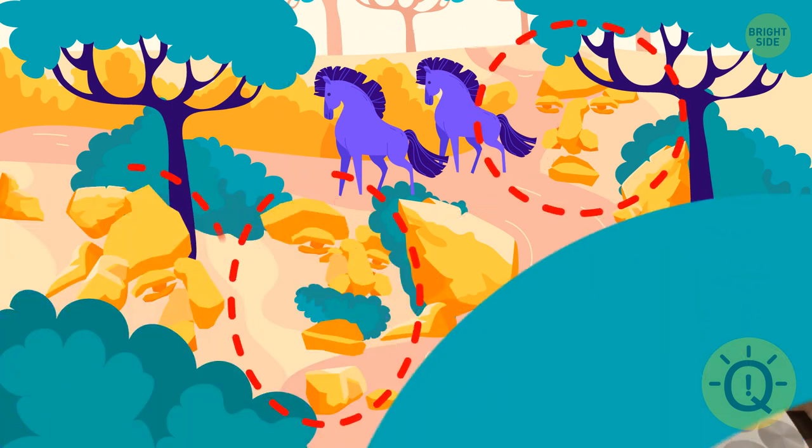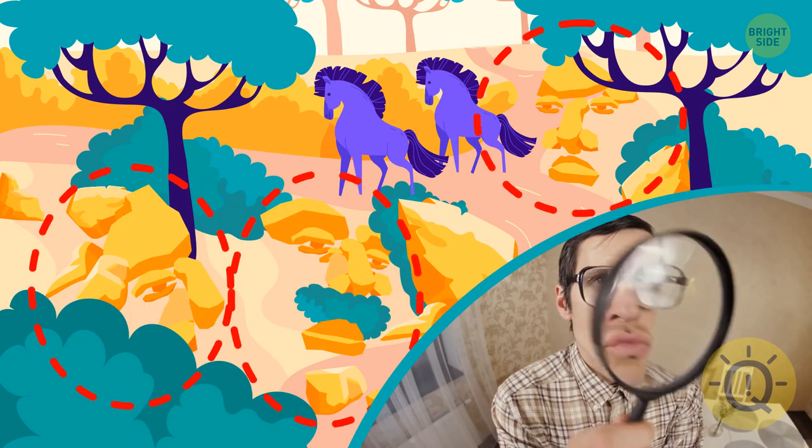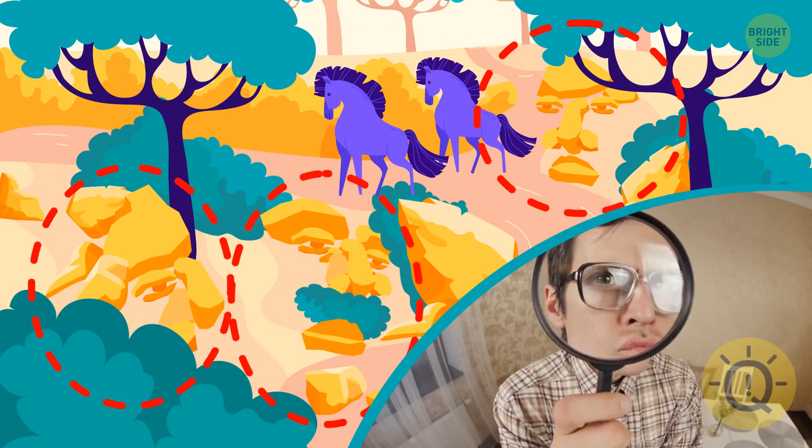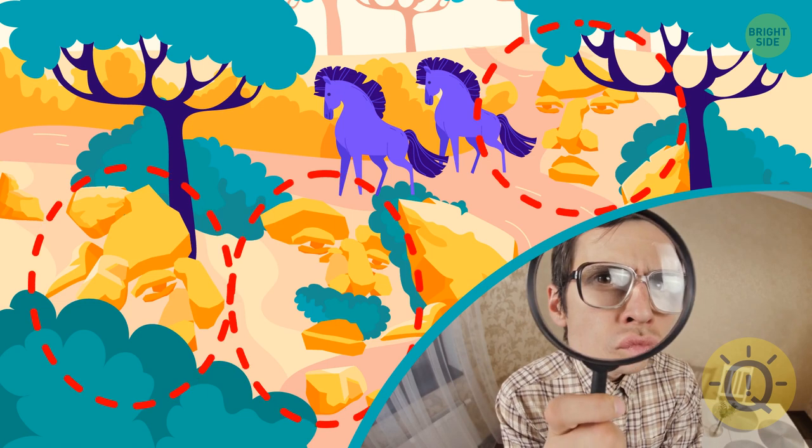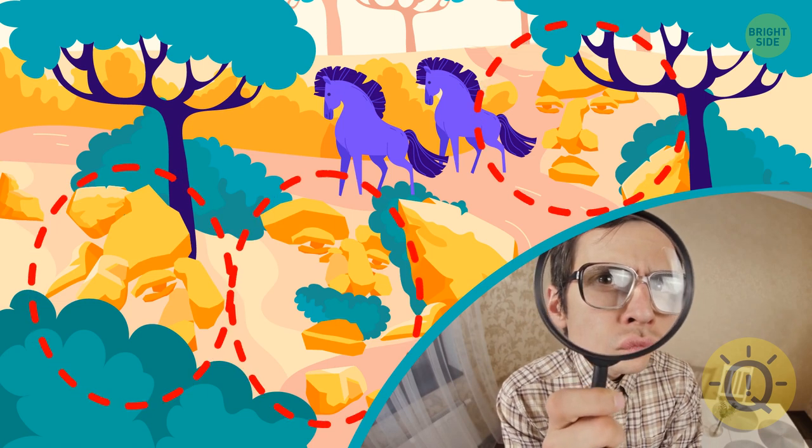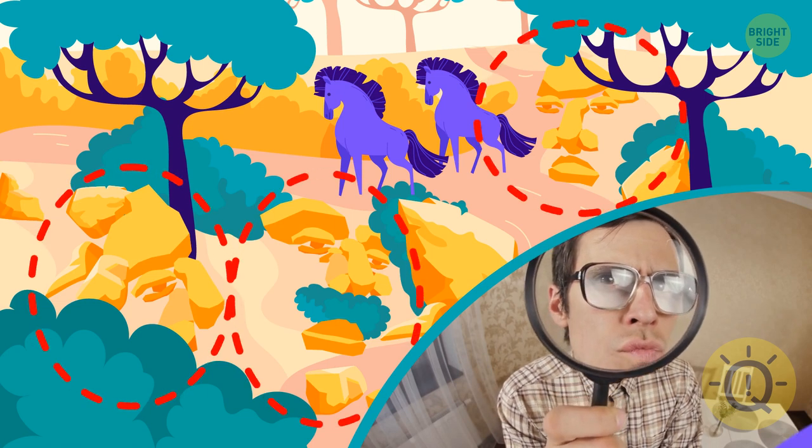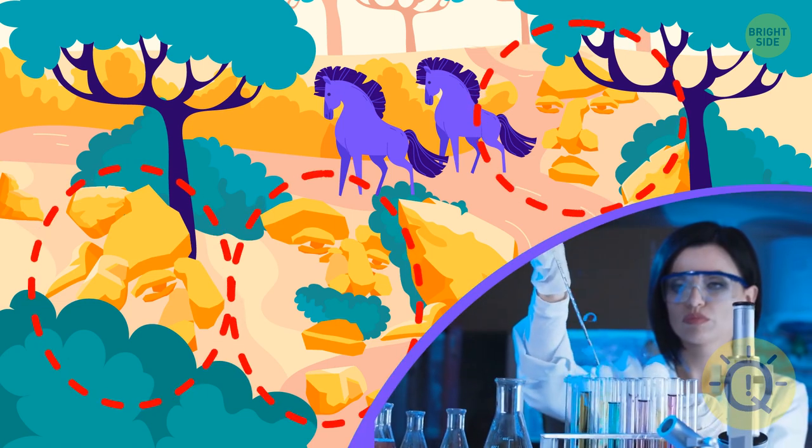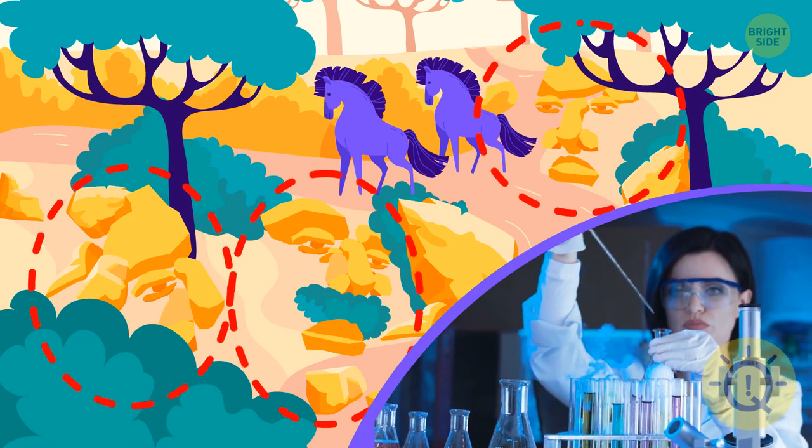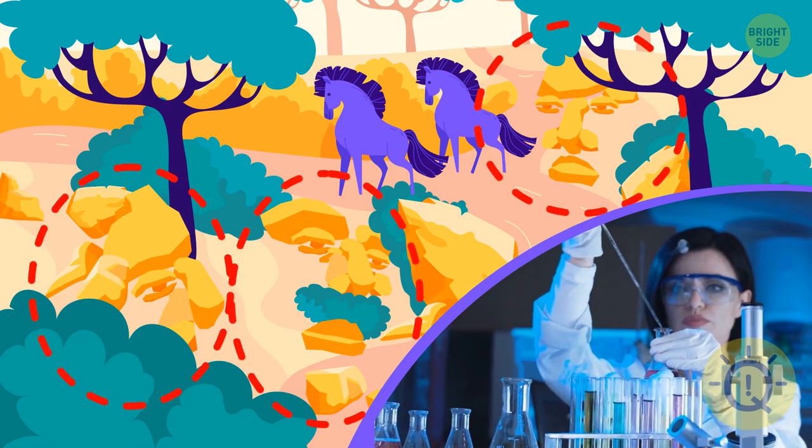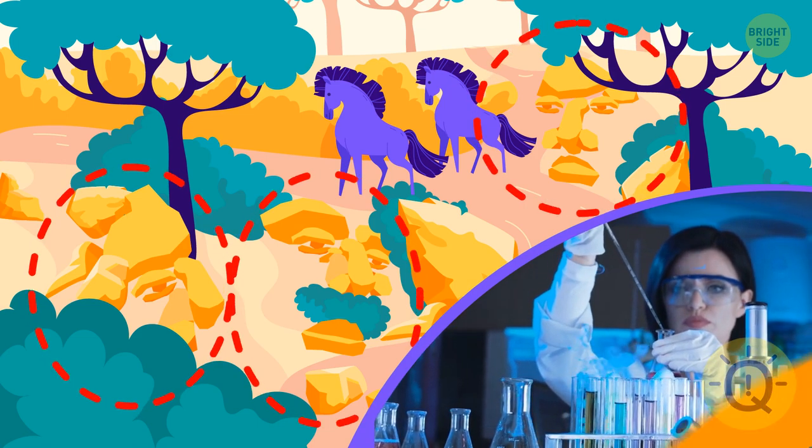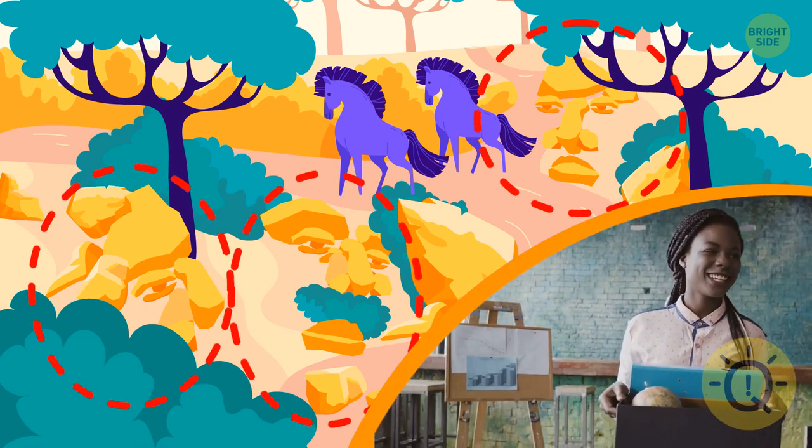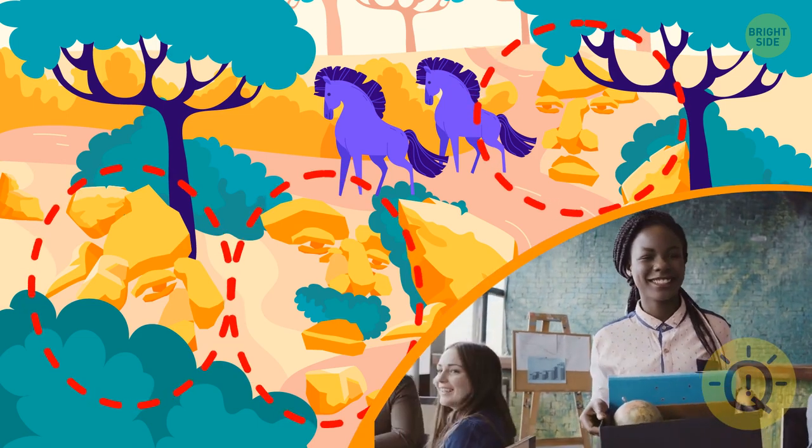In case you noticed several faces first, you always see the big picture and can find the right decision quickly. You know what you want and how to get there and never reconsider your own choices. These qualities will take you far in your career.